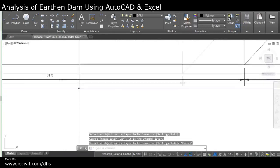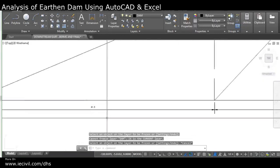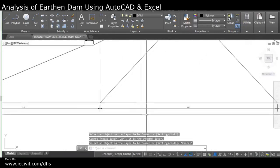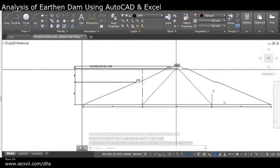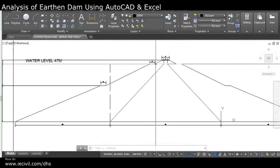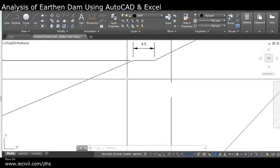The dam profile is at 81.5 meters. This part is the core of the dam, and these are all the berms.